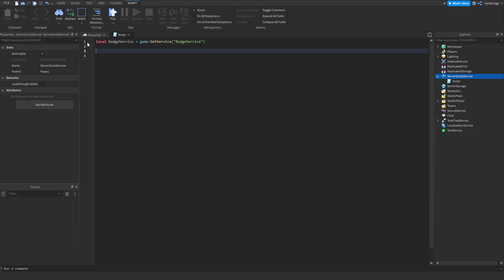Now, local creator user ID equals whatever user ID you want for the person that's going to be the owner. So if this person is in the same lobby as somebody else, it's going to give the badge to everybody.